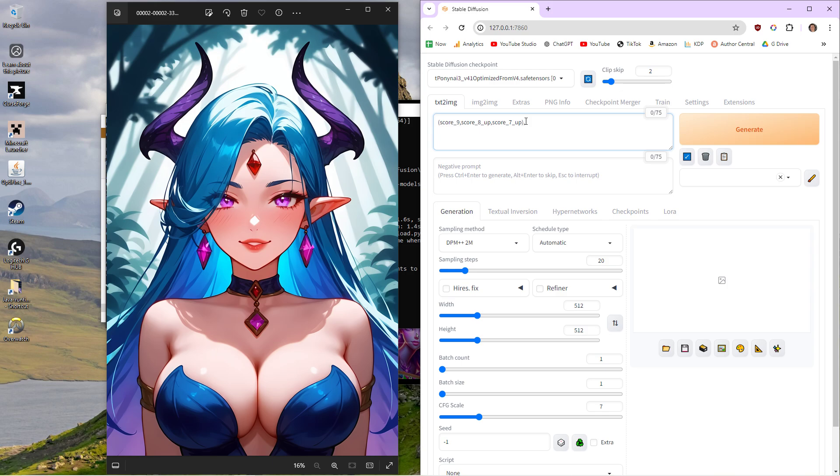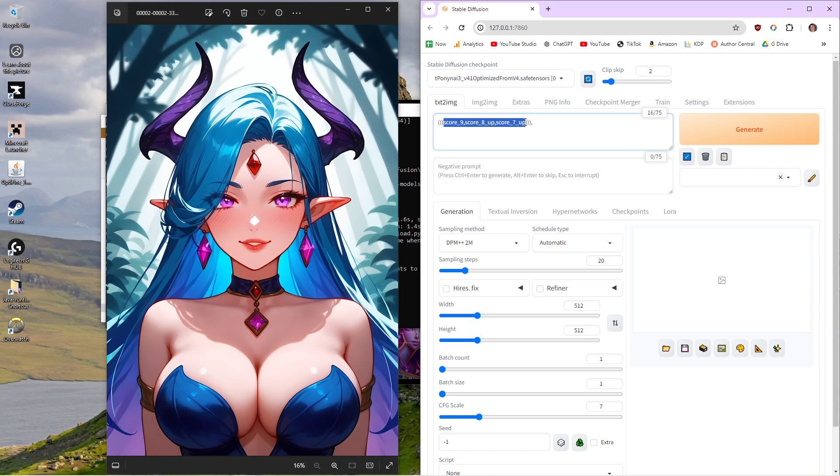If you can see here, I've separated it with a comma and I've also put it in brackets or parentheses, whatever you want to call it. So the more brackets you put on it, the more weight it actually has. So if I do that, it's going to put more weight into this prompt.